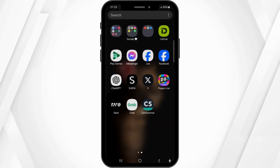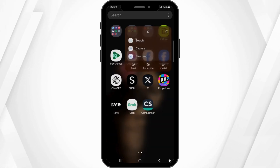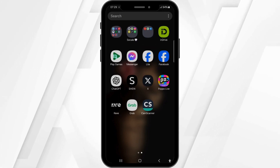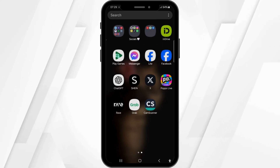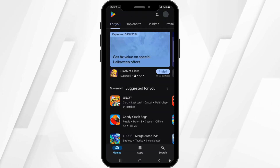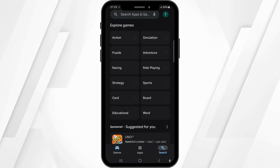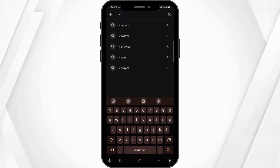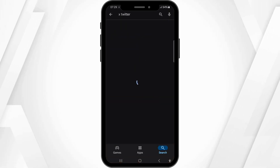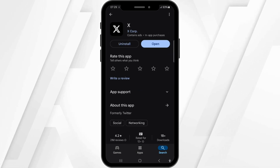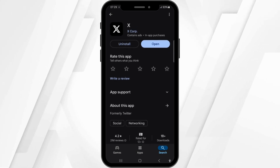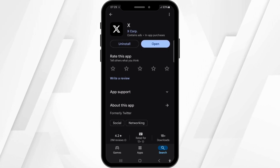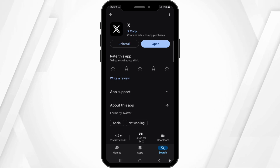First of all, you have to make sure that you have installed the latest version of the X application on your mobile device. Come to the Play Store, click on the search bar at the bottom right corner of the screen, and then search for the X or Twitter application. Once you find it, click on it, and if you see an update button instead of an open or enable button highlighted in blue color, simply tap on it to update it to the latest version available.